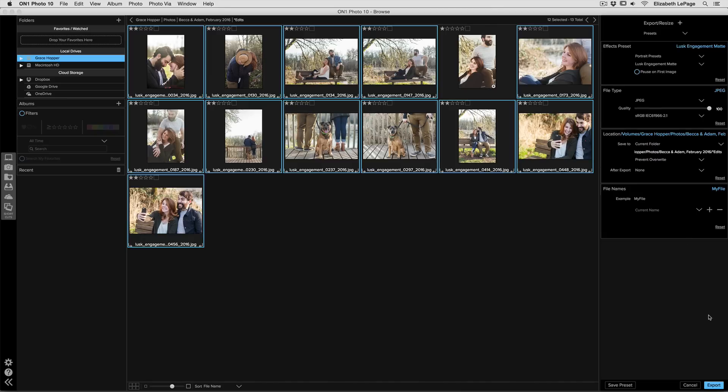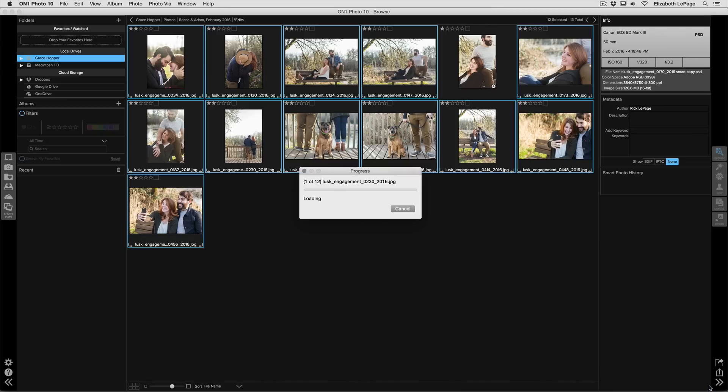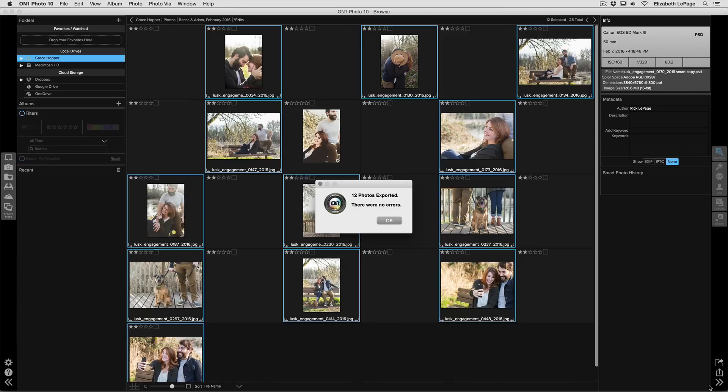Once I'm done I'll go ahead and just click export. All right, so once it's gone through and it's processed all of my images, it's going to let me know that it did so without any errors.